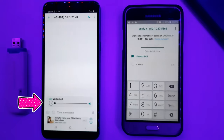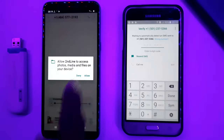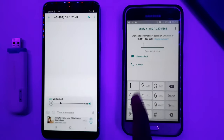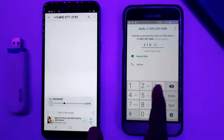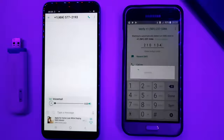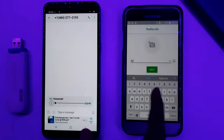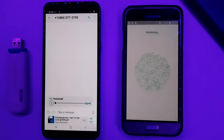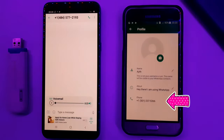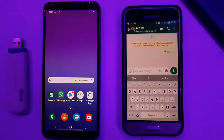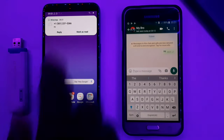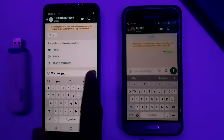Enter the 6-digit verification code. Click your name, complete the WhatsApp account setup. Like and share this video. Have a great day.